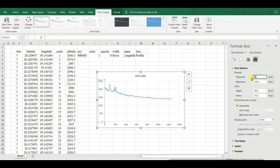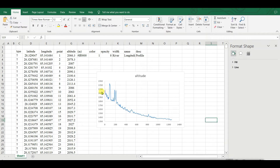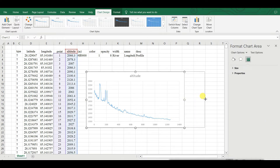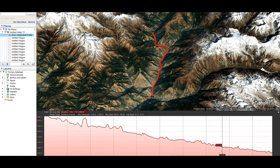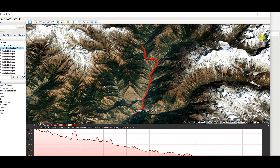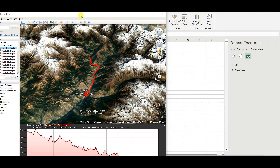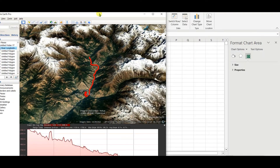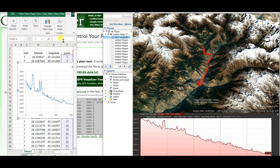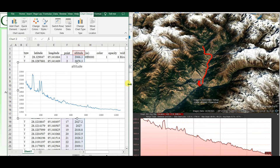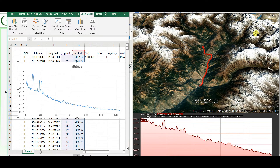You can change the profile appearance further — there is another video on how to modify this profile. After adjustments, you can see the altitude profile created in Excel. This is the elevation profile, and you can now compare it side by side with the elevation profile created in Google Earth.